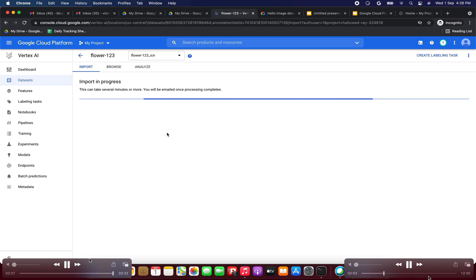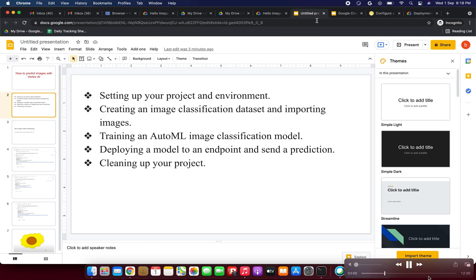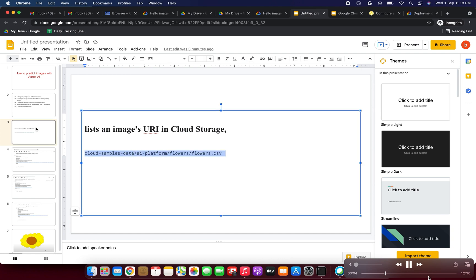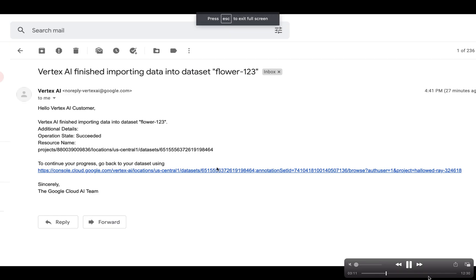The import is now in progress — this can take several minutes or more; we will be emailed once processing completes. It will take more than one hour. You will receive an email like this: 'Vertex AI finished importing data into dataset flower123 — operation state: succeeded.'